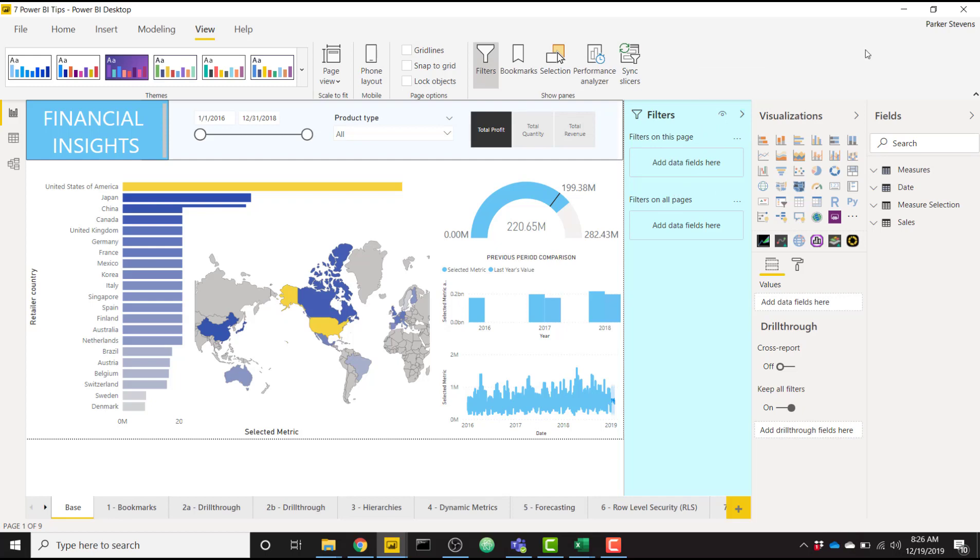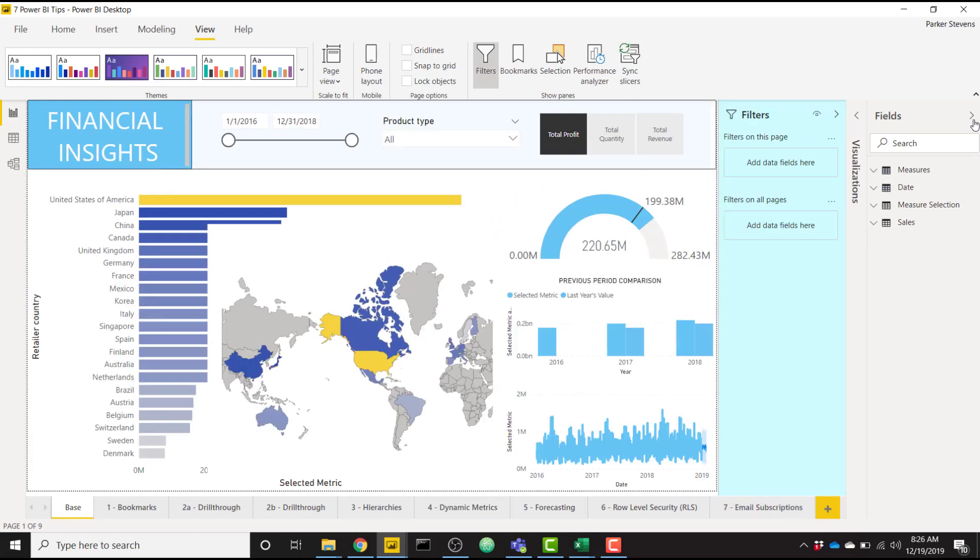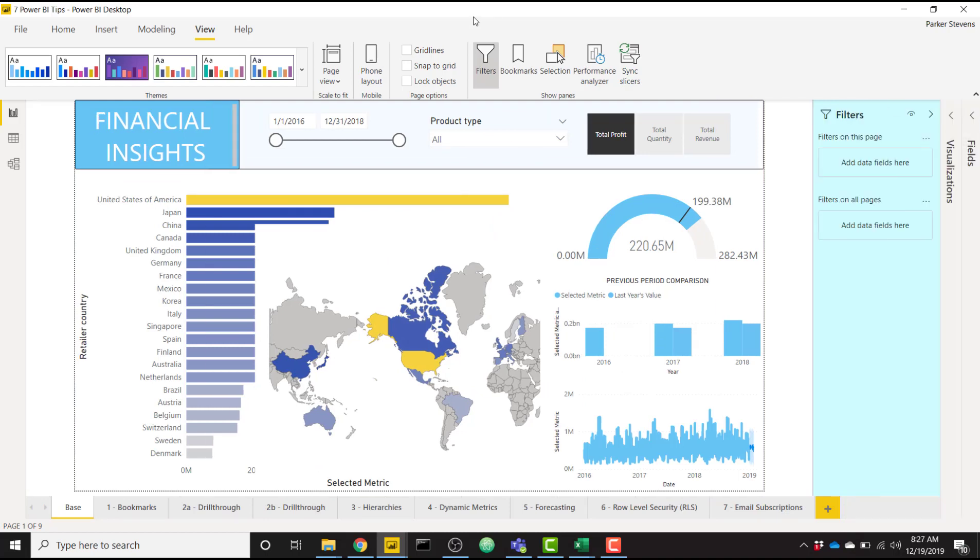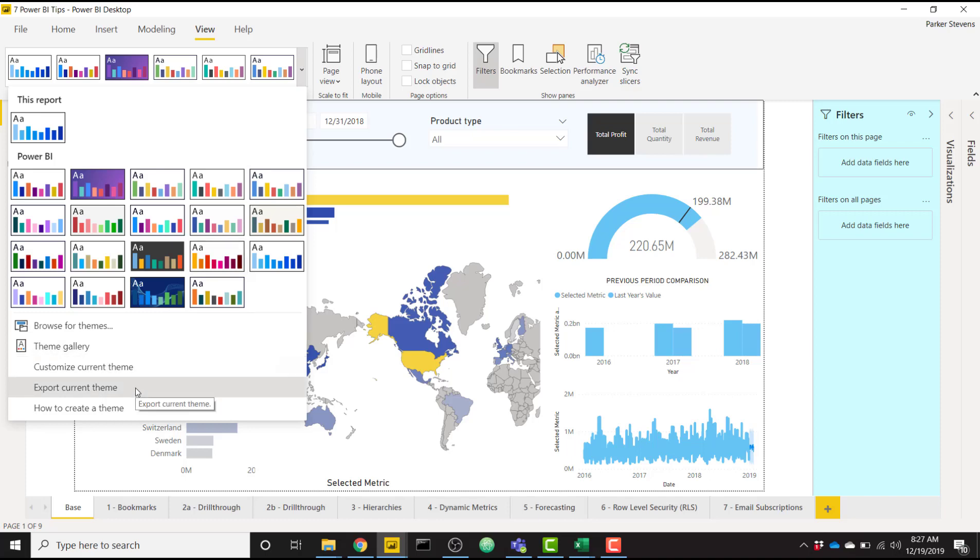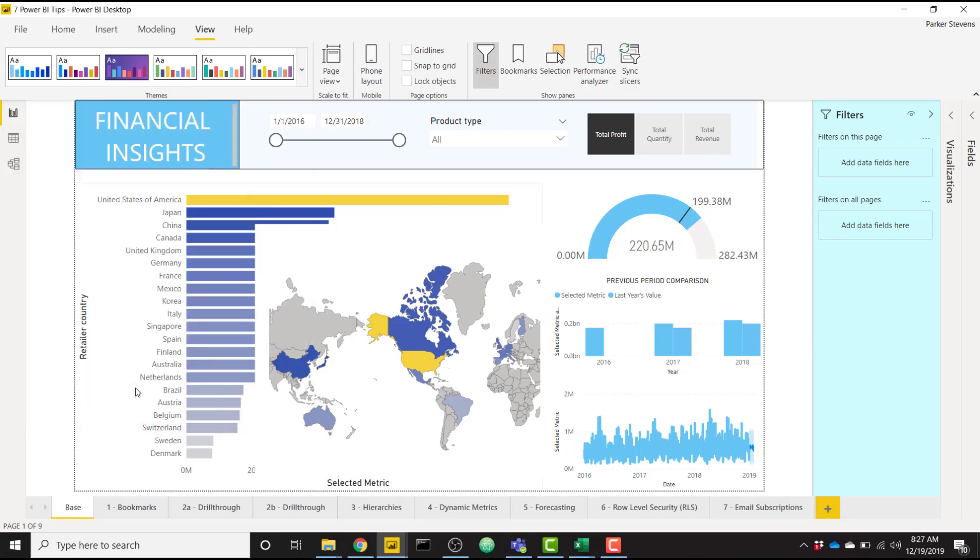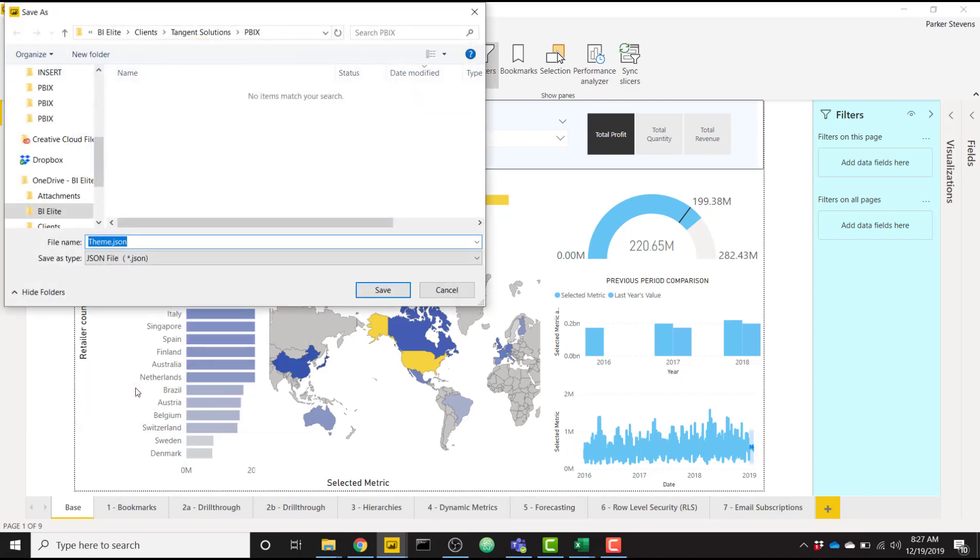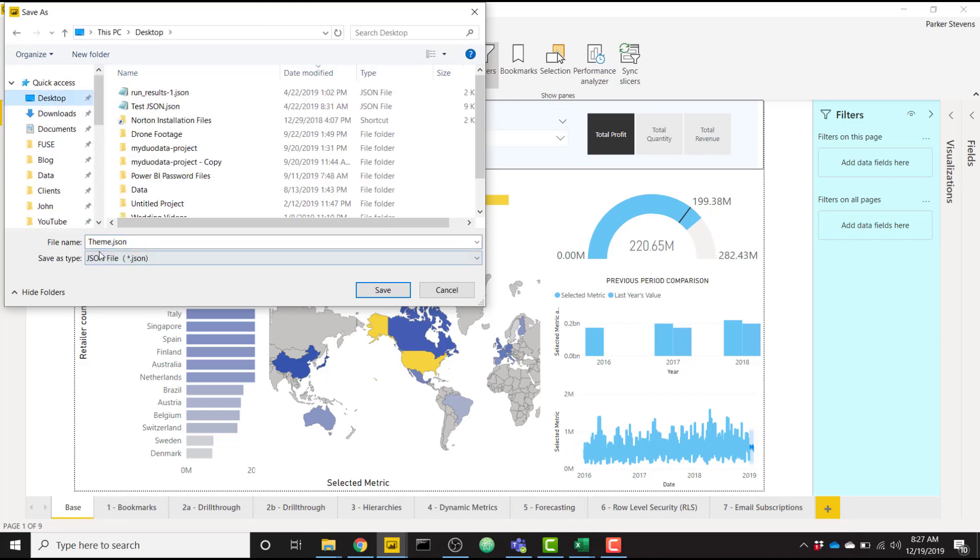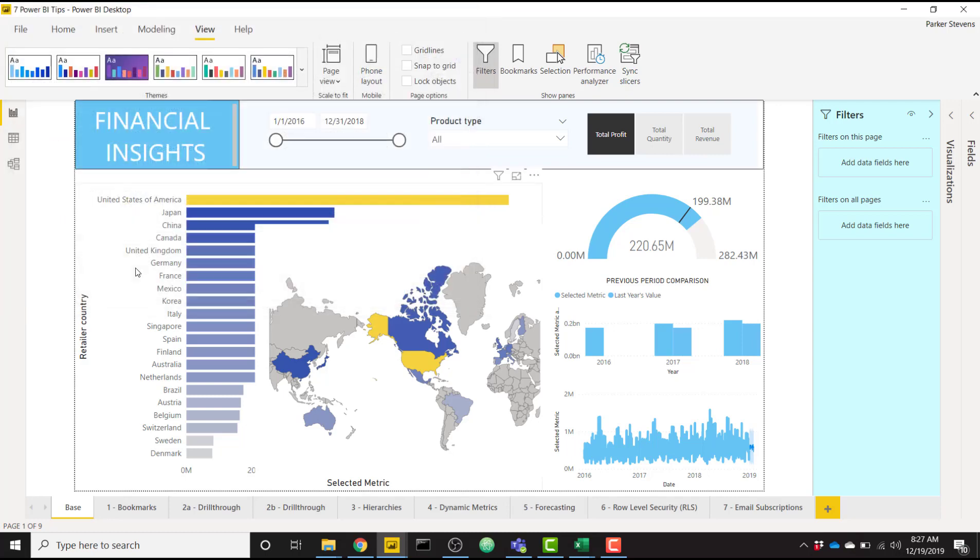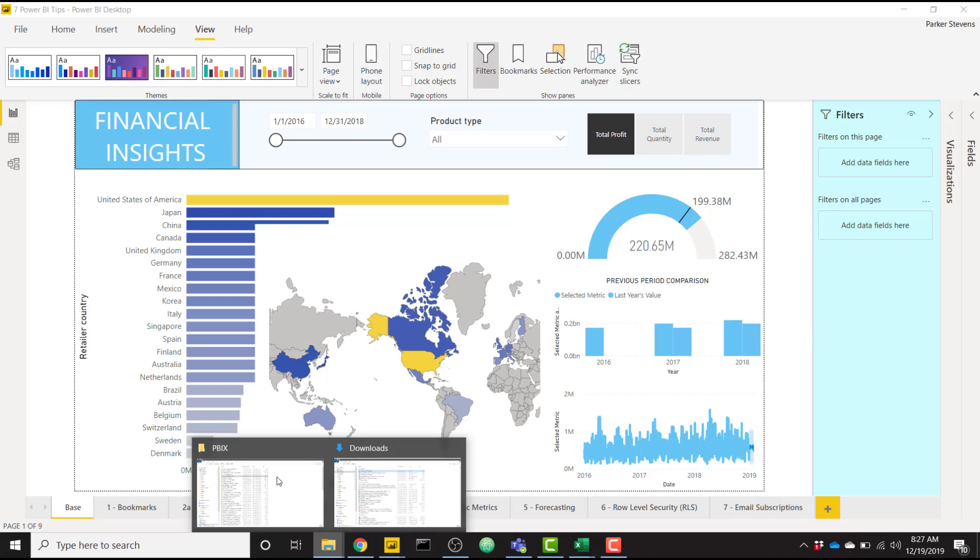So once we have everything looking like we want, we can actually export this theme in order to use this for future projects or send it to someone to let them use it. We can click this export current theme button and we can save that to my desktop and I'll just call this power bi theme dot json and that's going to download to my desktop.